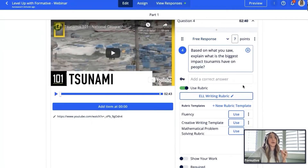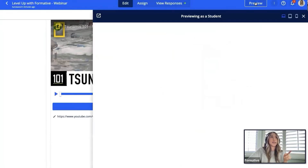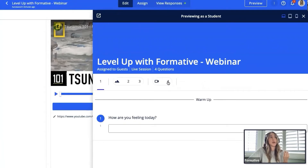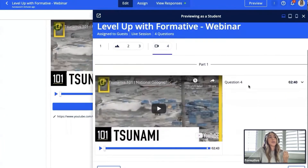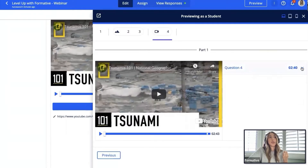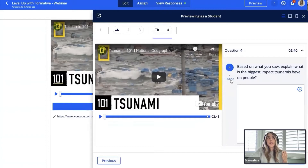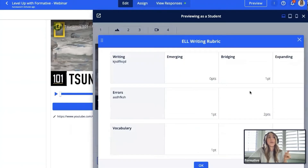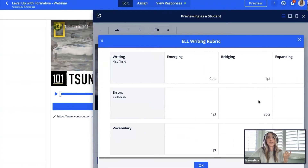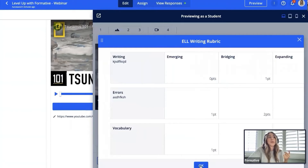What I love about rubrics is the sense of accountability — students will know exactly what they're being graded on. When a student gets to a question with a rubric, they'll see a blue rubric icon telling them they're being assessed. They can always click on it to refer back to the rubric during the assessment. Granted this one isn't fully built out, so let me close and preview a more complete one.